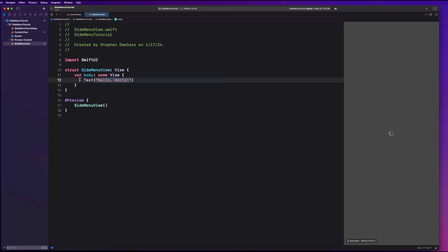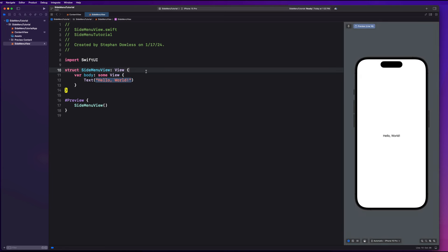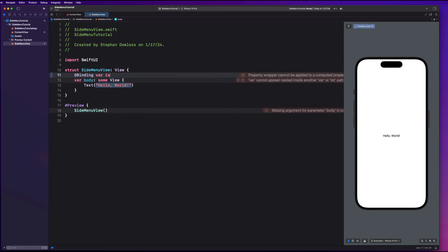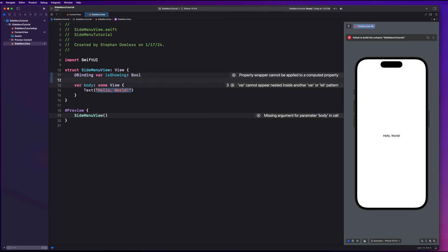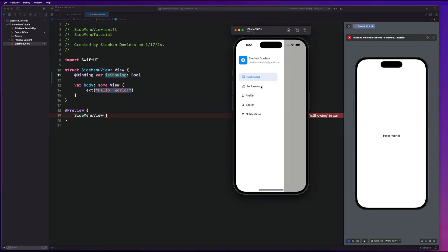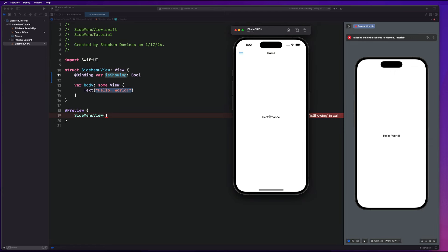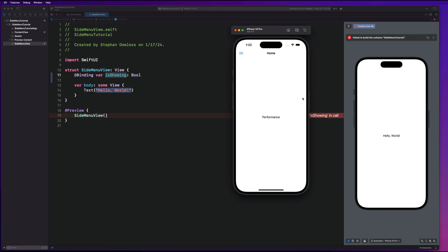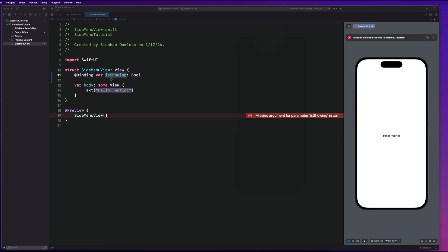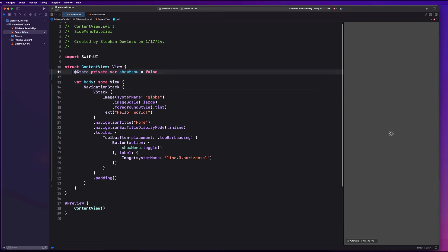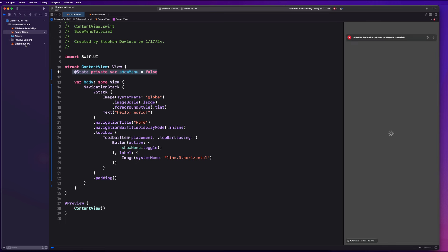Before we get started with the implementation of the UI, one of the first things I want us to do is create a binding property. We're going to say @Binding var isShowing, which is a boolean. We want to be able to dismiss the side menu when we tap on an option, or if we tap on the grayed-out area. So we want to control the presentation of the side menu from the side menu view itself, binding this property to our content view's show menu property.